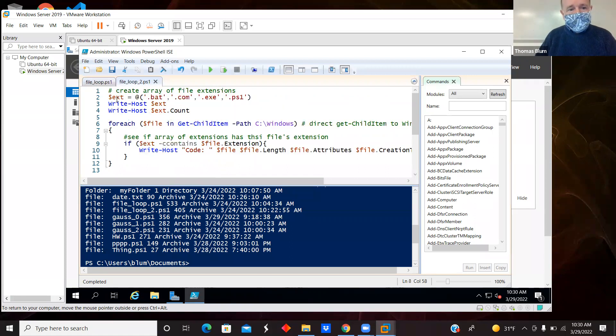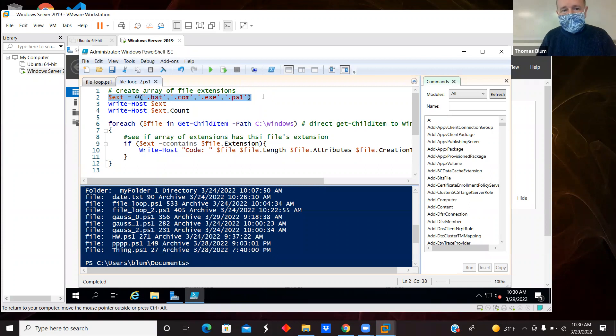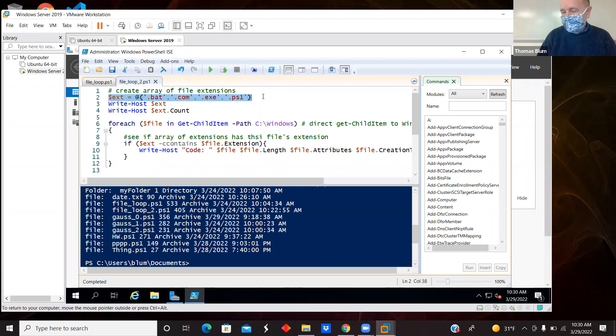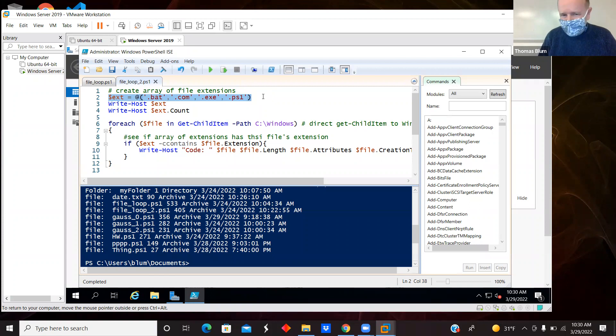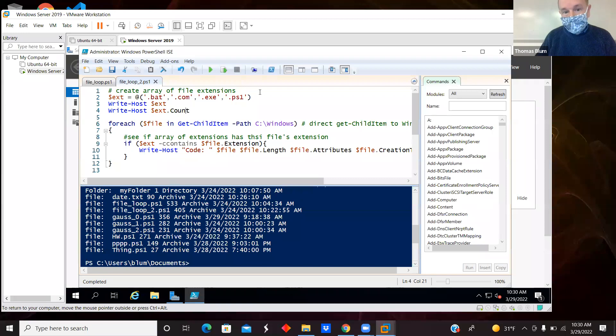In the second script, I am creating an array, an array of strings. And in this case, they are file extensions. So .bat for batch file, .com, .exe, .ps1. So I'm looking for various executable scripts and executable things. And I'm just writing out the array, then I'm writing out arrays have a count. So this will tell me that there are four of them.